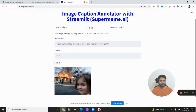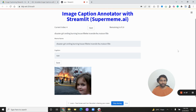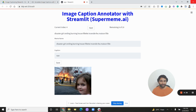Hello everyone, welcome to today's session. In today's session we are going to see how we can use Streamlit and build a simple image caption annotator. You can use this technique to build any annotator for NLP datasets, and we are going to see how we can build this today. Before we actually build this, let's understand what this image caption annotator is.